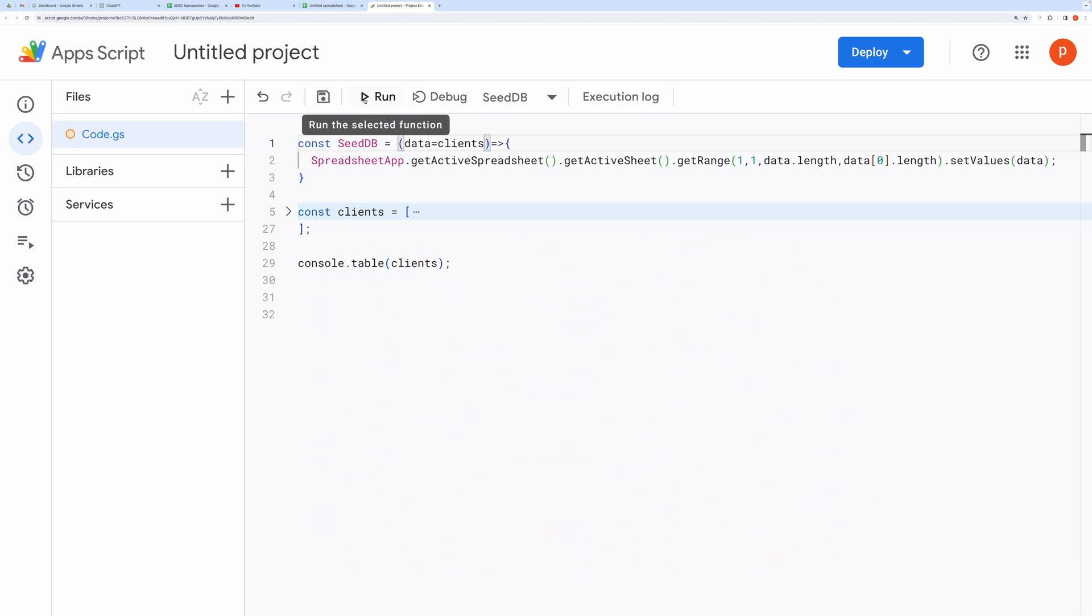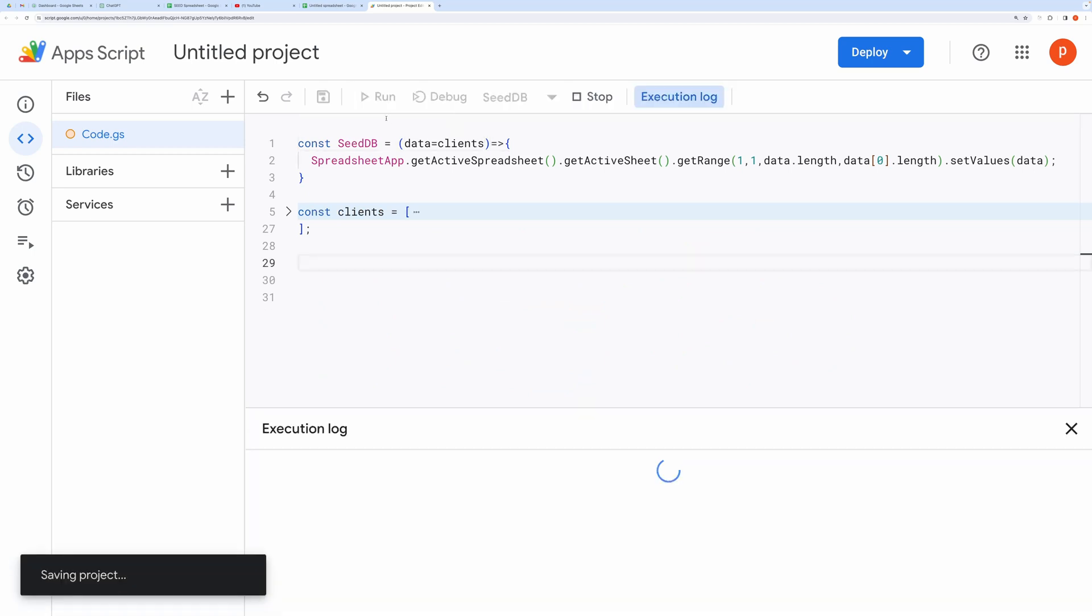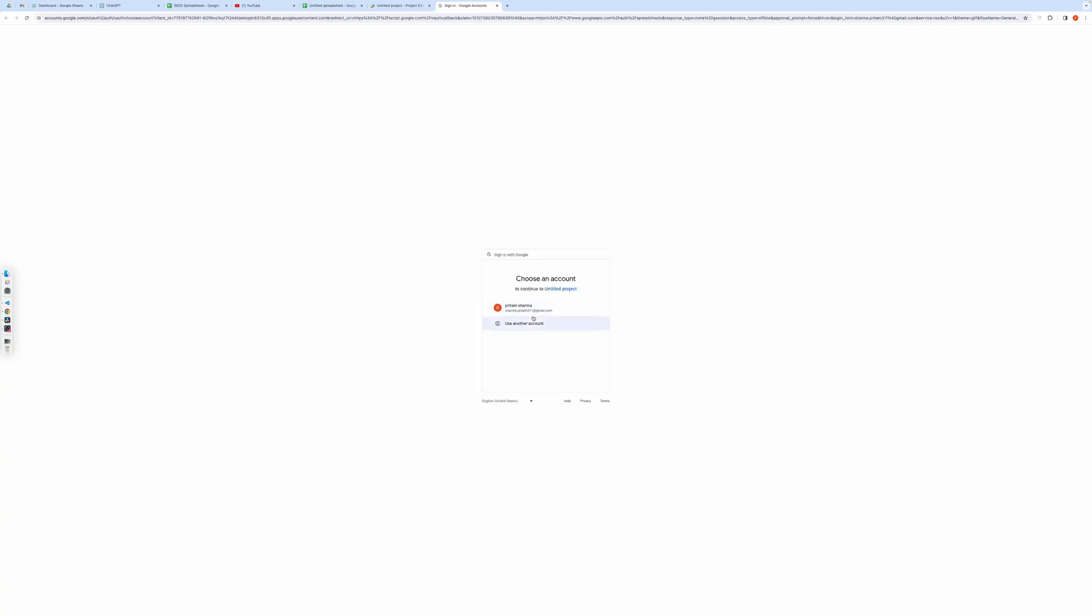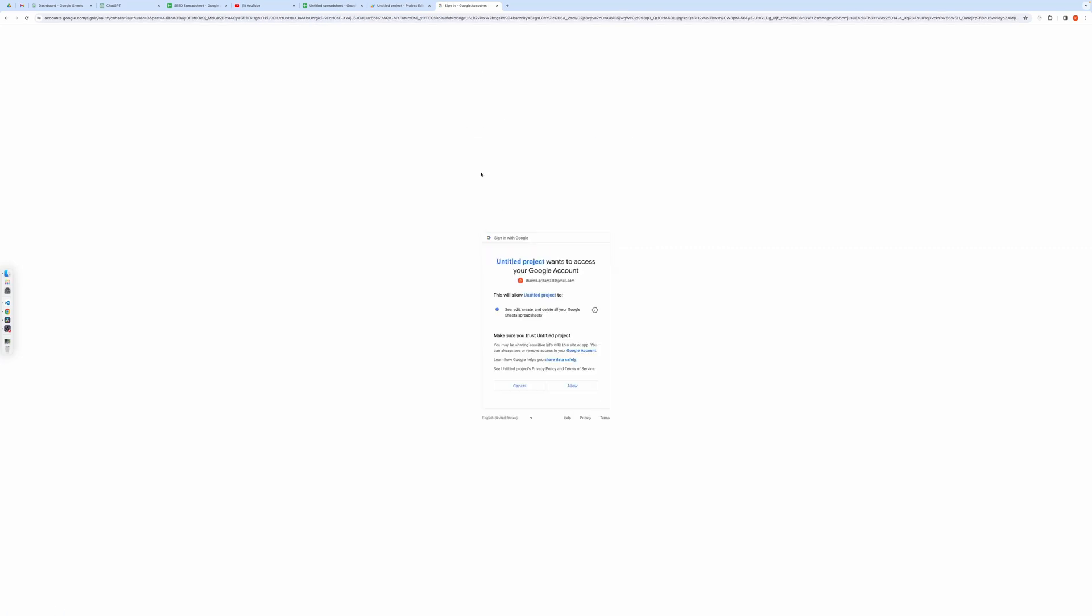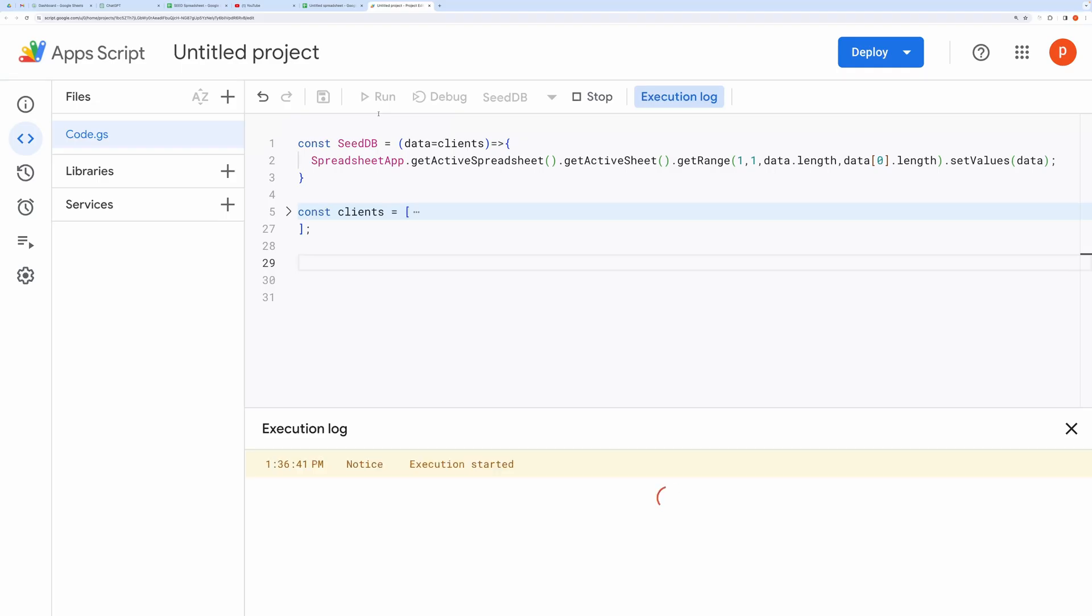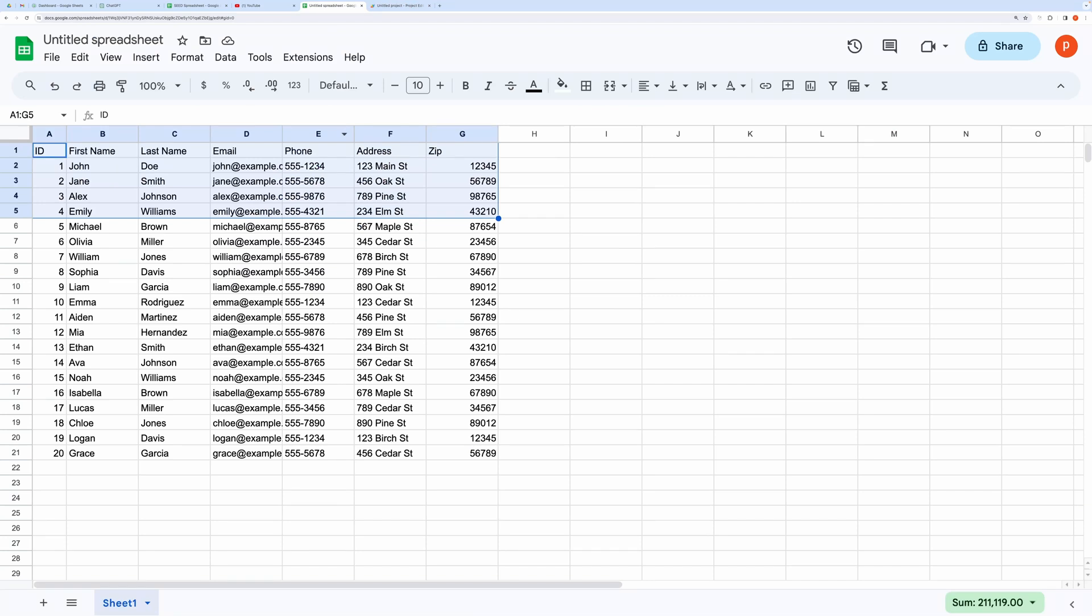Now find the seed function here and click on Run. If you run this for the first time, then it will ask for authorizing the code. Go ahead and grant all the permission. After the code has finished running, go to the active sheet and you will see all your data.